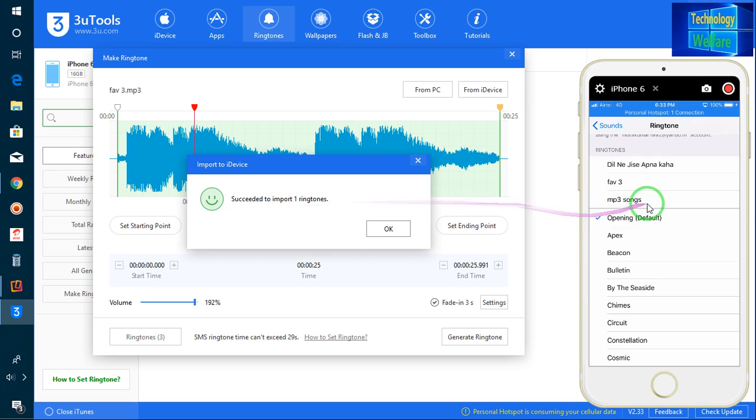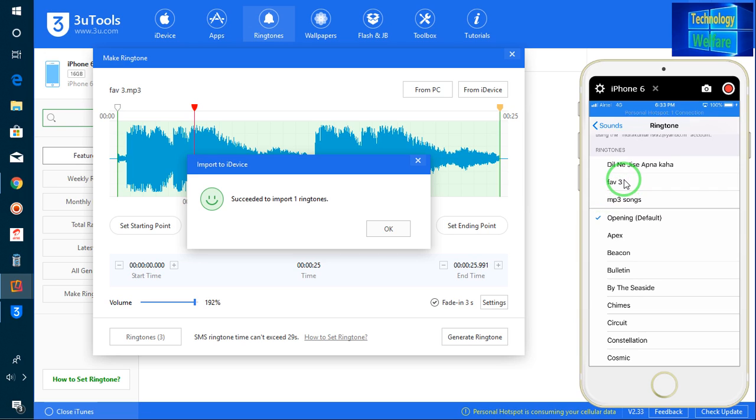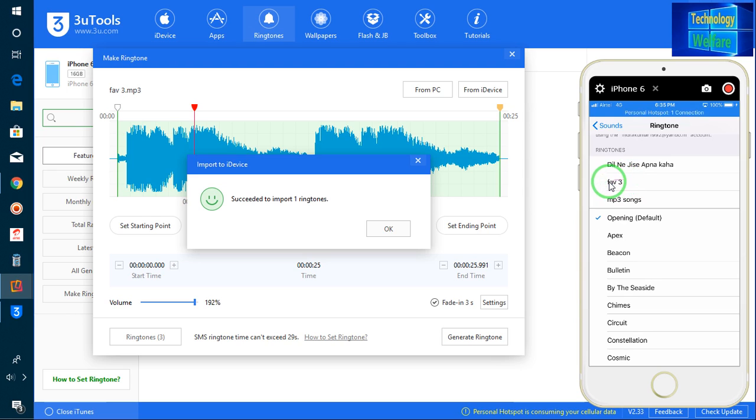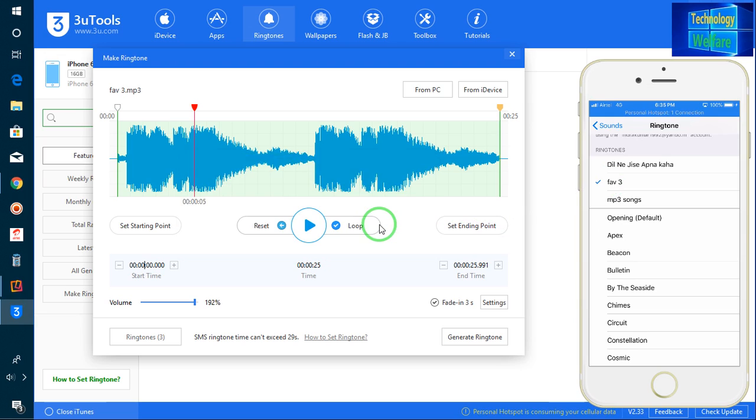Now see guys, here I have gotten this ringtone that I imported from 3uTools. So how easy it is to select any ringtone in any Apple device. Just here, I will select this ringtone. Now see.